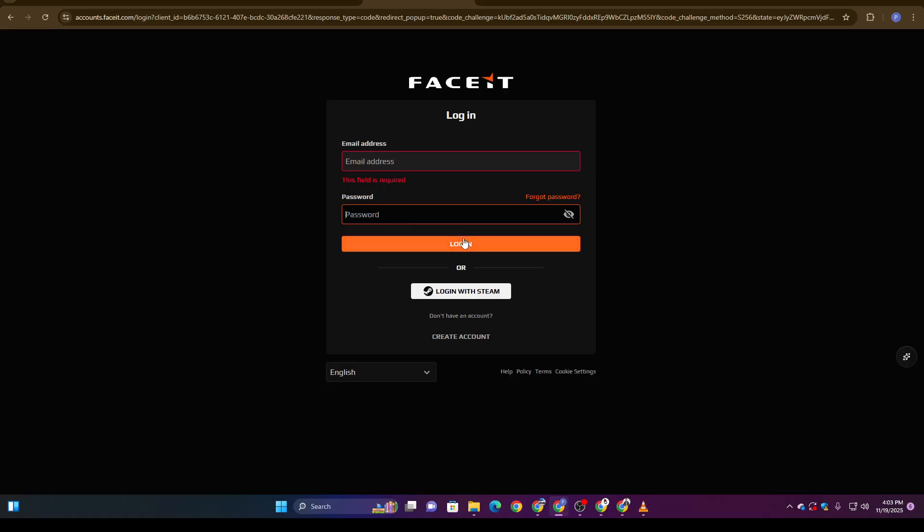And that's it! The system completes the verification based on your FACEIT account details and activity. No passport, no driver's license, nothing extra required.